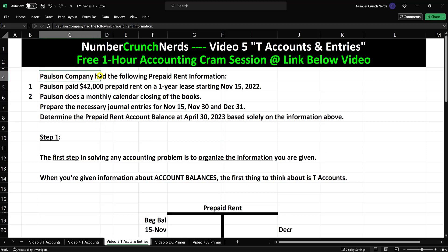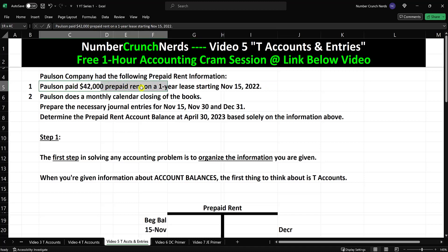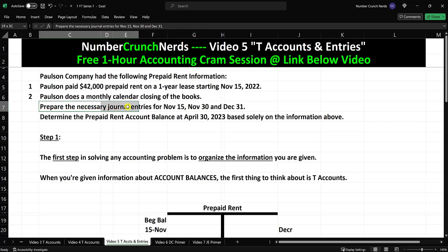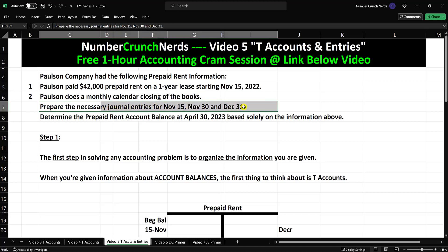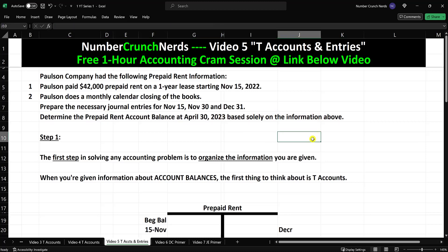Paulson Company had the following prepaid rent information. Paulson paid $42,000 prepaid rent on a one-year lease starting November the 15th, 2022. Paulson does a monthly calendar closing of the books. Prepare the necessary journal entries for November the 15th, November 30th, and December 31st, and then determine the prepaid rent account balance at April 30th, 2023, based solely on the information above.